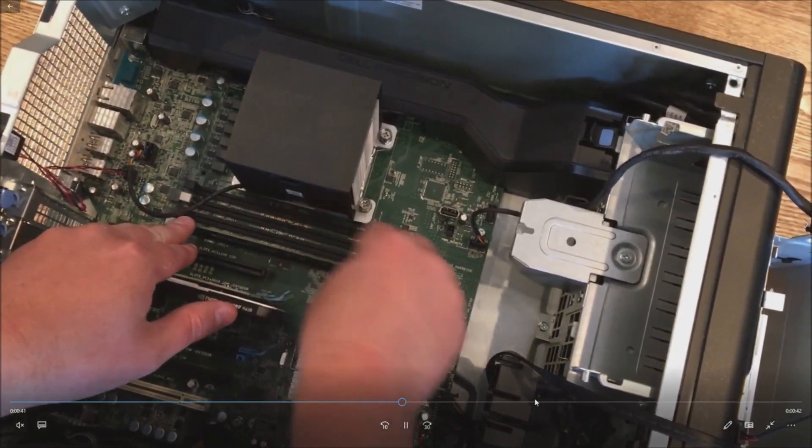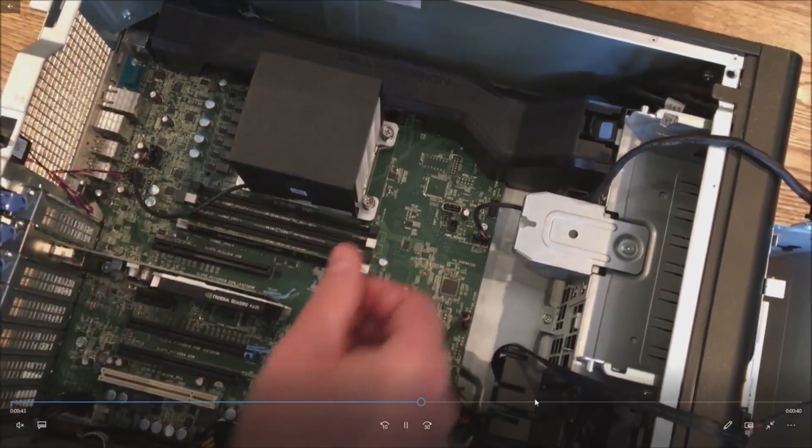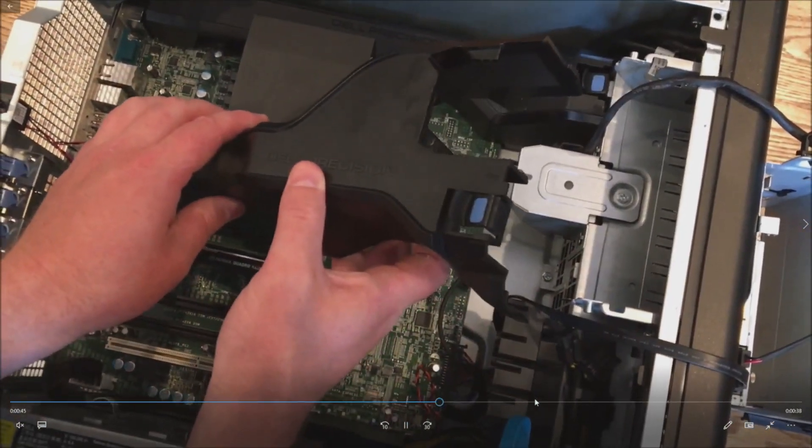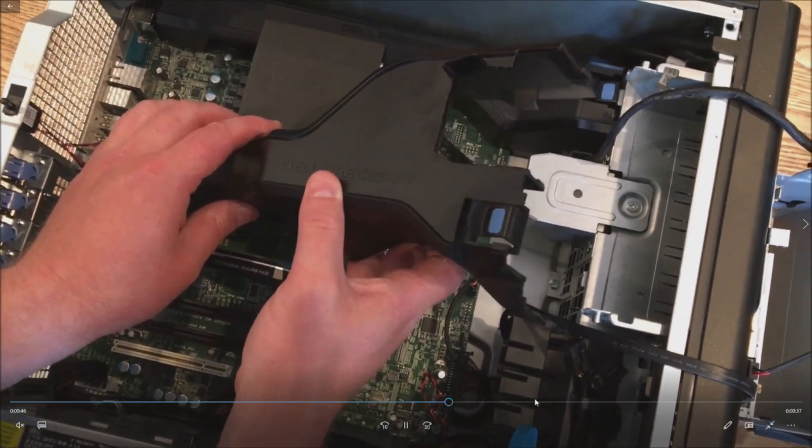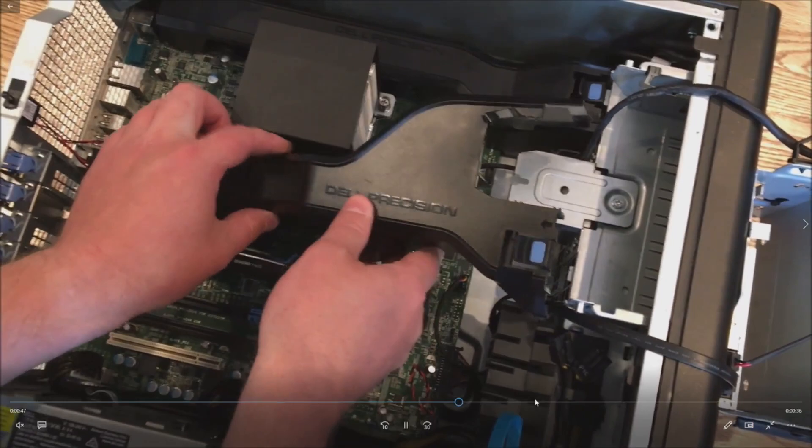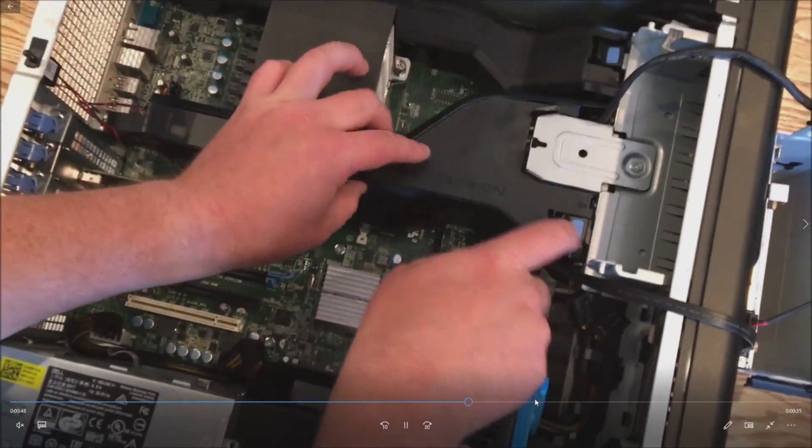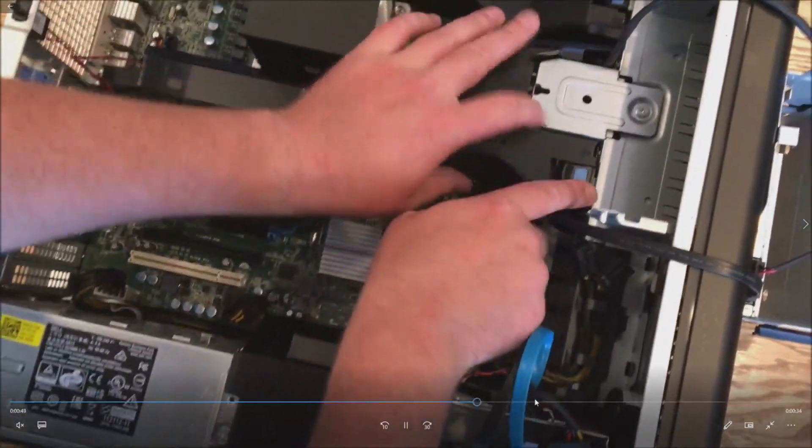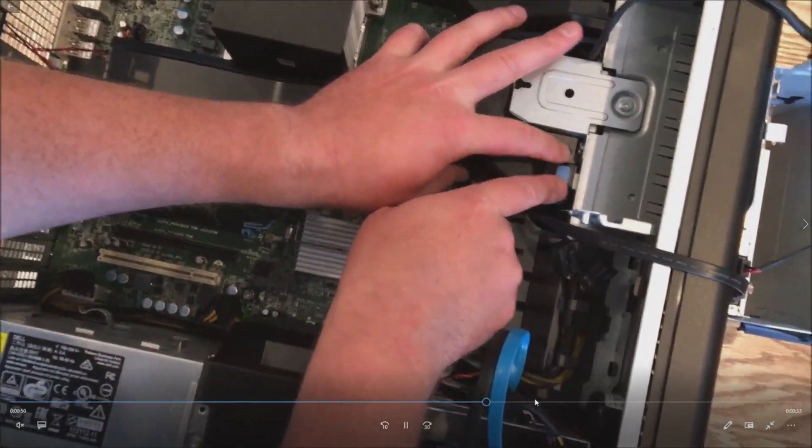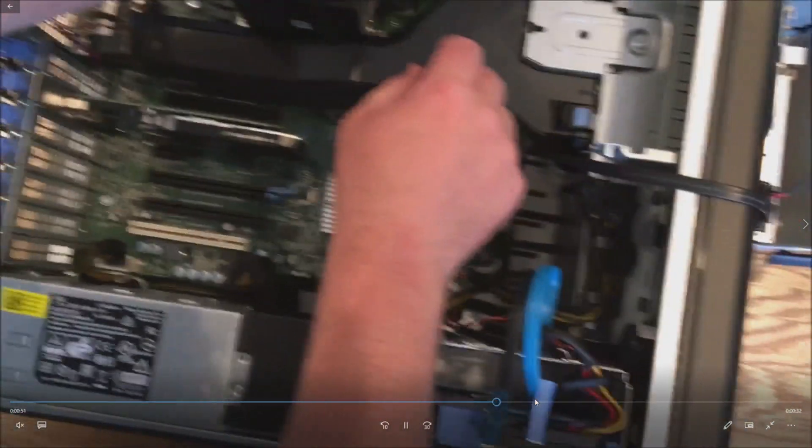So basically you just pop it in, shimmy each side. It clicks on each side. Put your plastic cover back on. This will click right back into place.